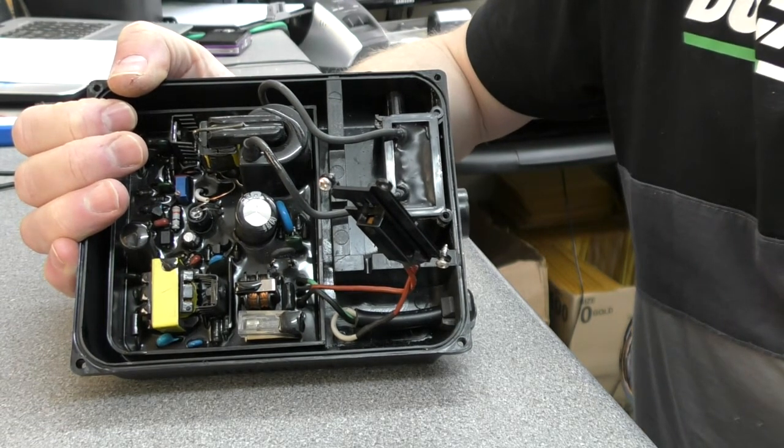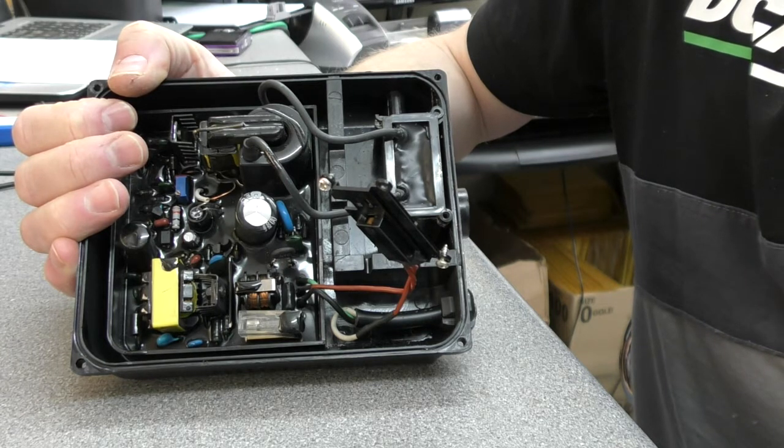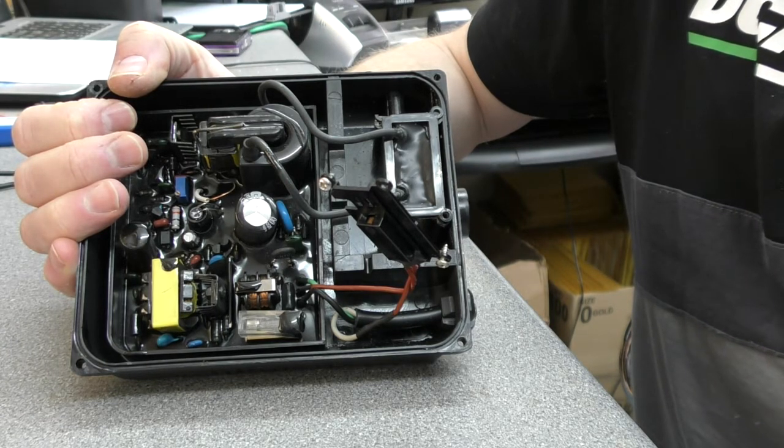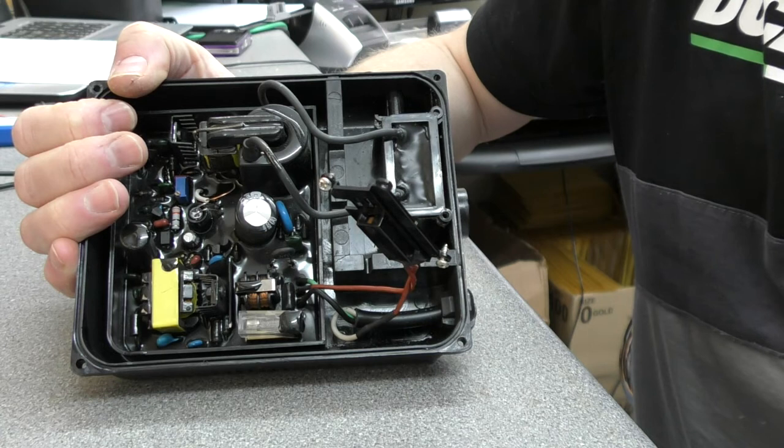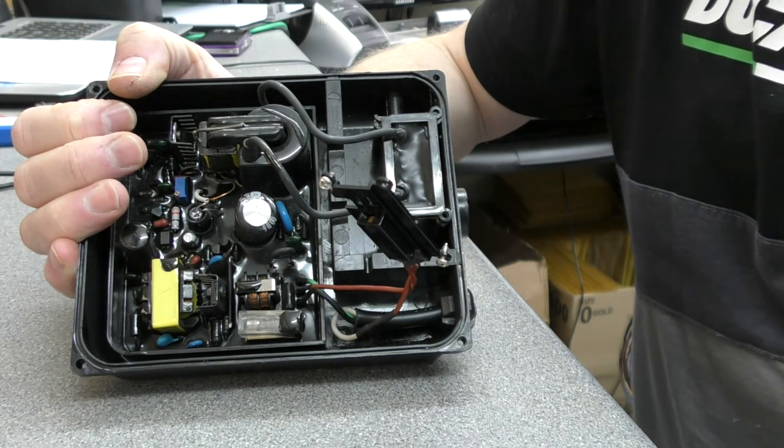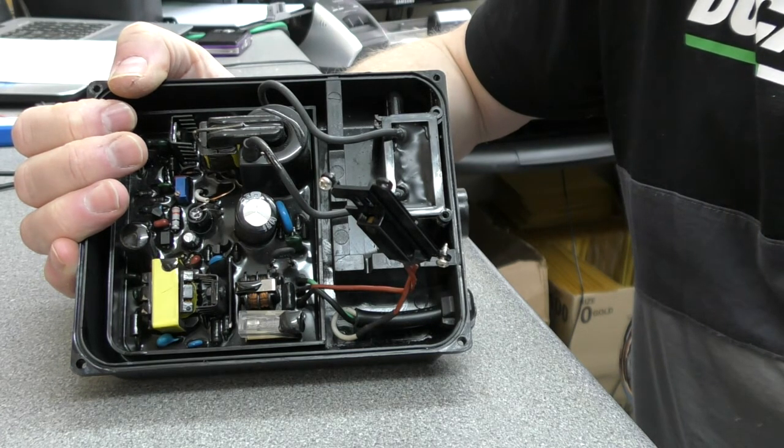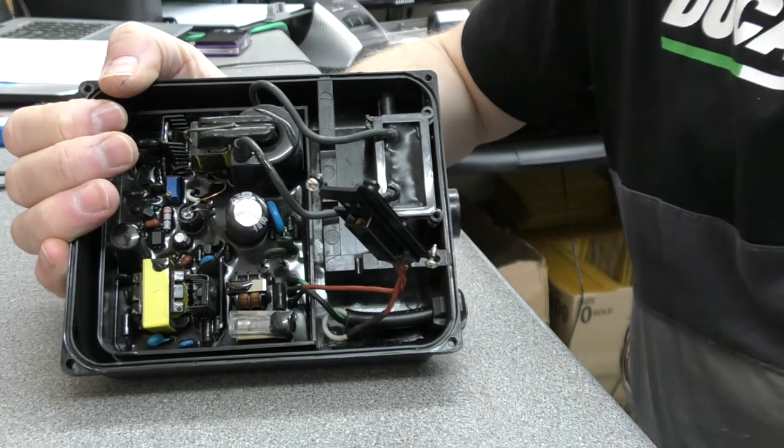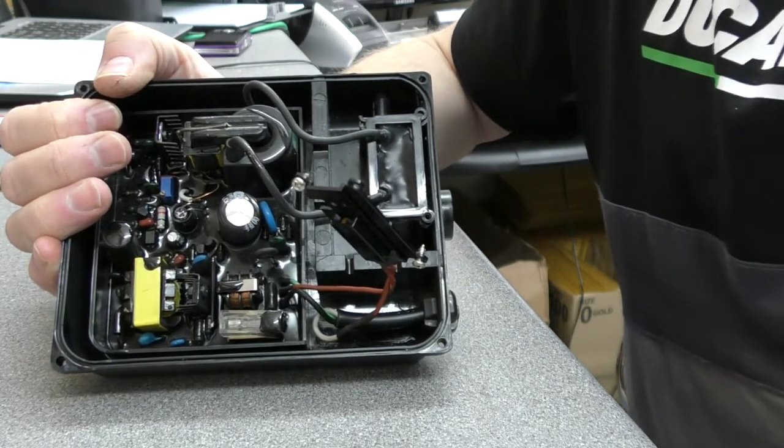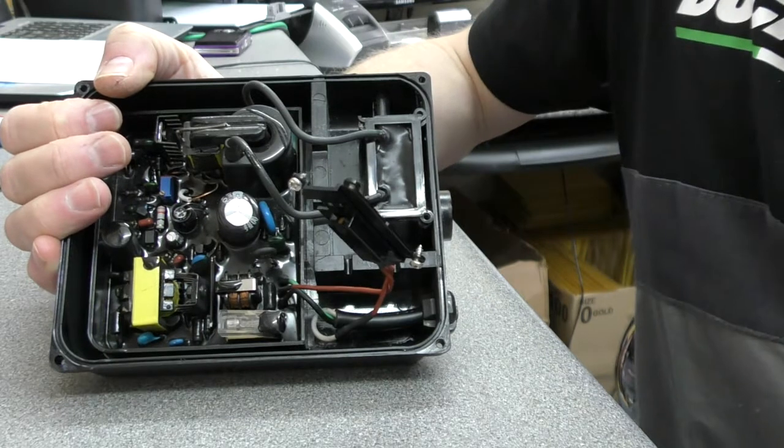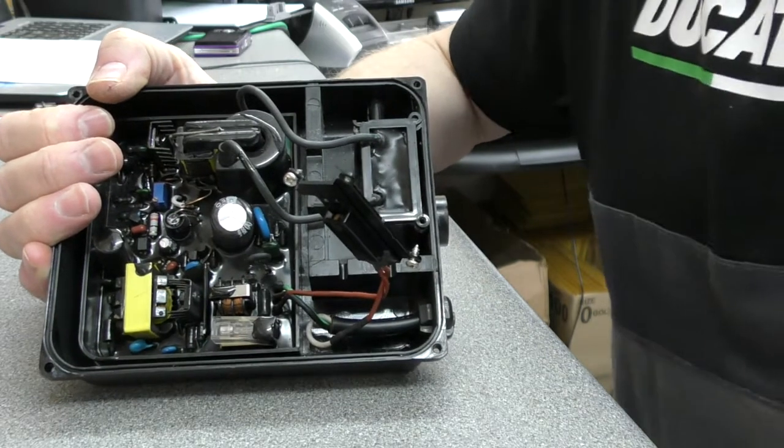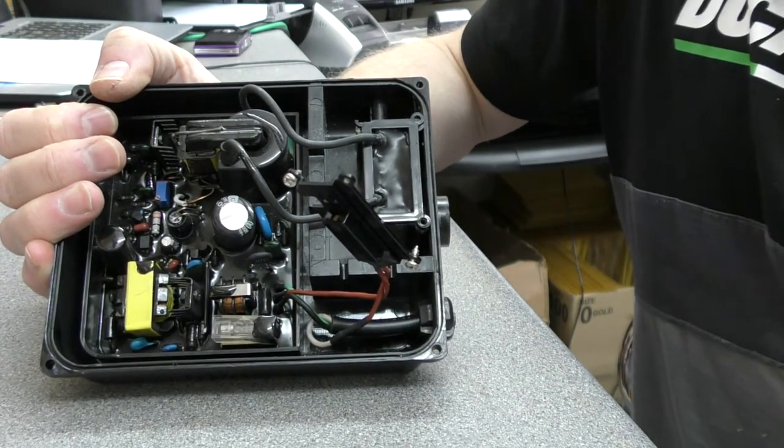Christmas Eve we couldn't get hold of an element because although the shop was open, their spa guy was not there and they didn't know which one to give me. Readily available online, it's a three kilowatt, just looks like a kettle element, pretty straightforward to change yourself.